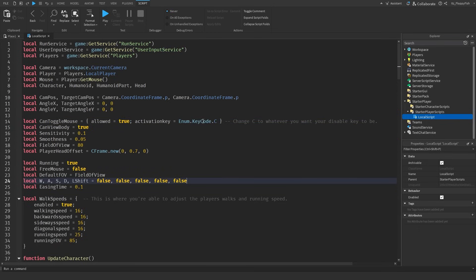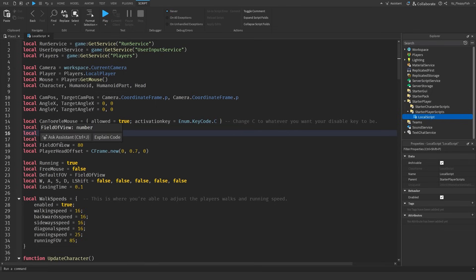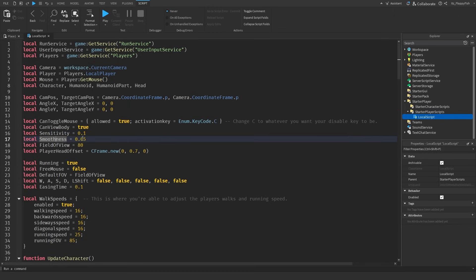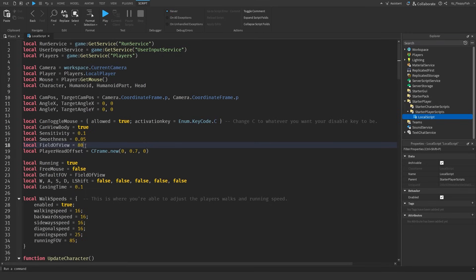Another section is over here in this general area, you're able to adjust all of this but I wouldn't recommend touching the sensitivity or smoothness. I would keep sensitivity at 0.1 and smoothness at 0.05. But field of view, basically what that is is how much view the player is actually going to have in first person. I'm going to keep it at 80. We'll come back to field of view, I'm going to show you how field of view works shortly but I'm just going to keep my field of view at 80.